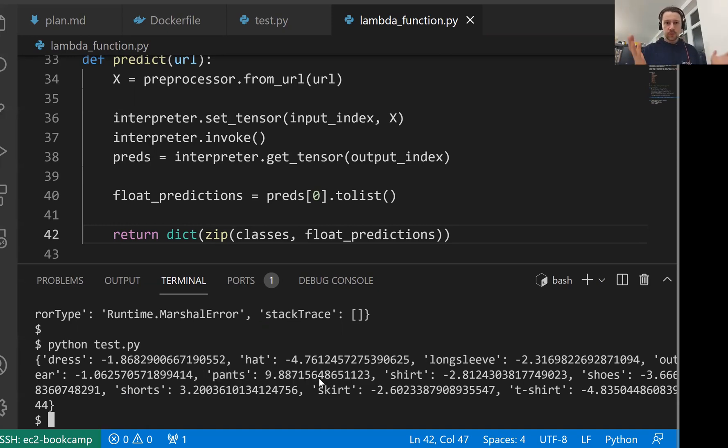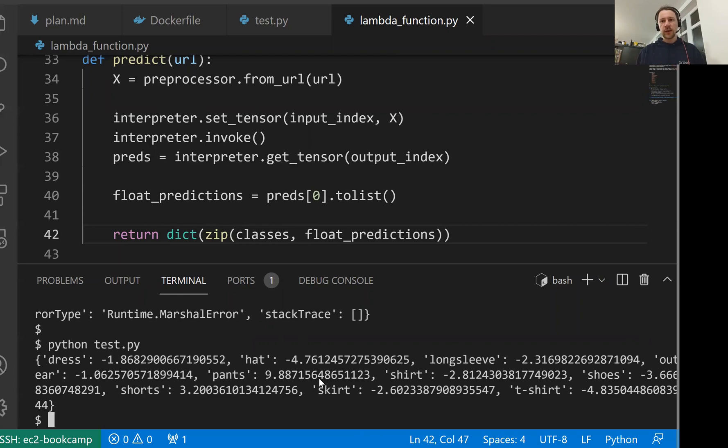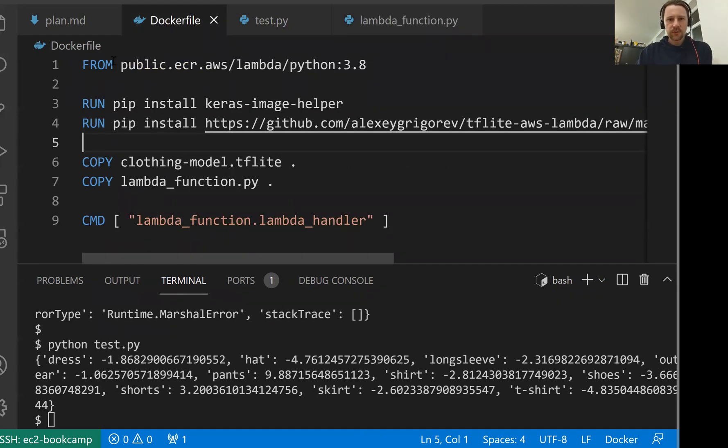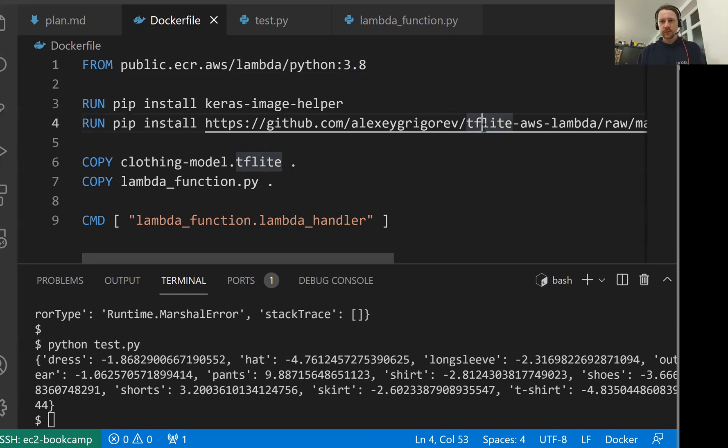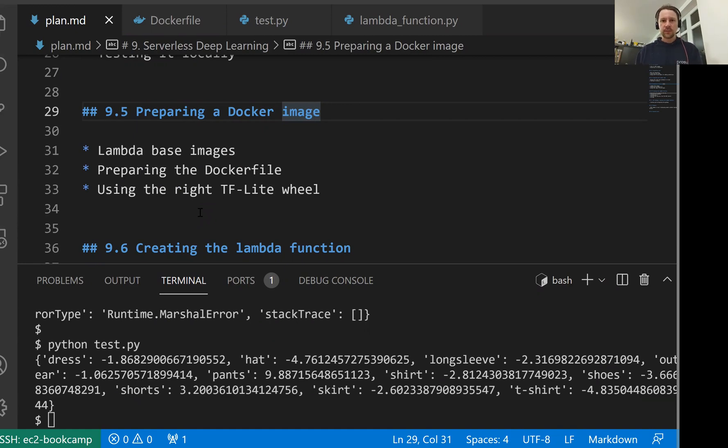Now we managed to take the code we wrote in the notebook previously, we converted it to Python script. Now we put this Python script inside a Dockerfile, we build this Docker image and we run this Docker container. Now we can test this thing locally, we can send requests to the Docker container and get back the predictions. This is how our Dockerfile looks like - we used Python 3.8 and a version of TensorFlow Lite compiled for this specific environment. That's everything we wanted to cover in this lesson. Now we have this Docker image, and we can actually deploy this Docker image to AWS Lambda. We will do this in the next lesson. See you soon.